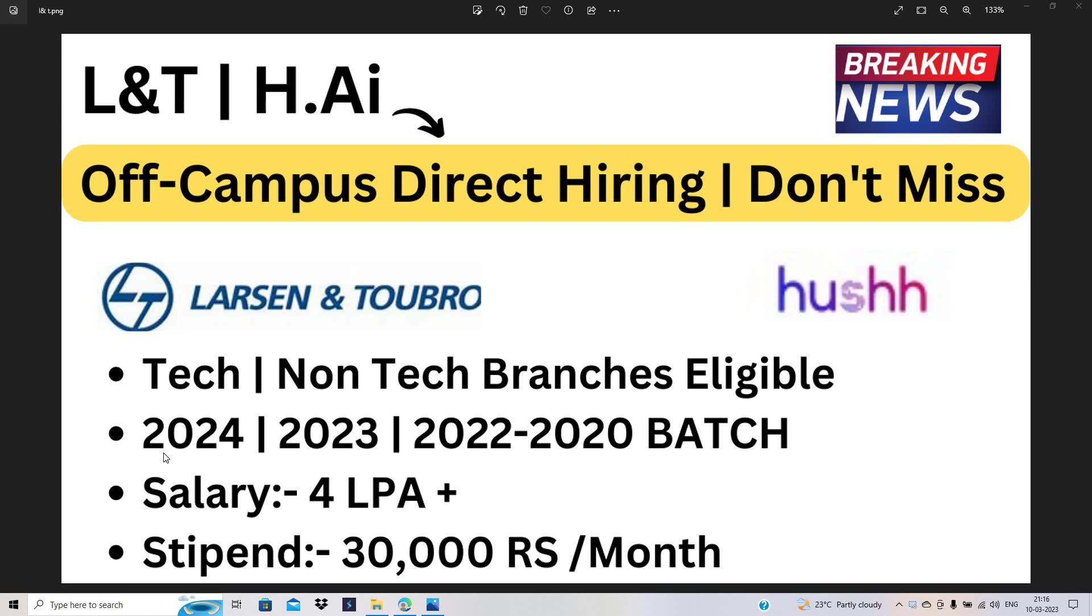Off-campus direct hiring, don't miss this opportunity. Tech and non-tech branches are eligible. 2024, 2023, 2022, and 2020 batch can easily apply for this opportunity.